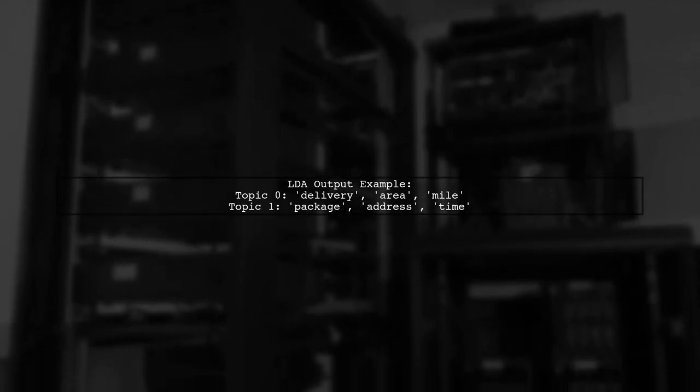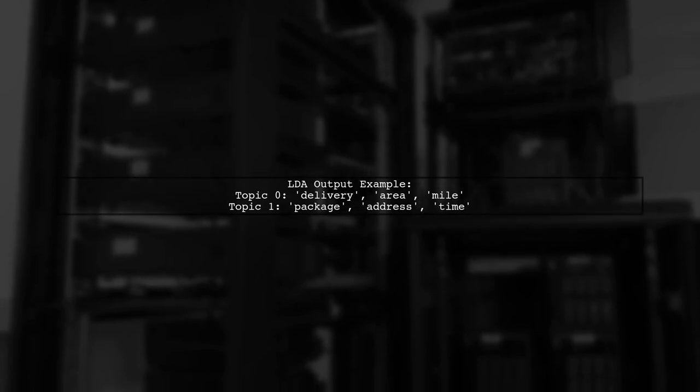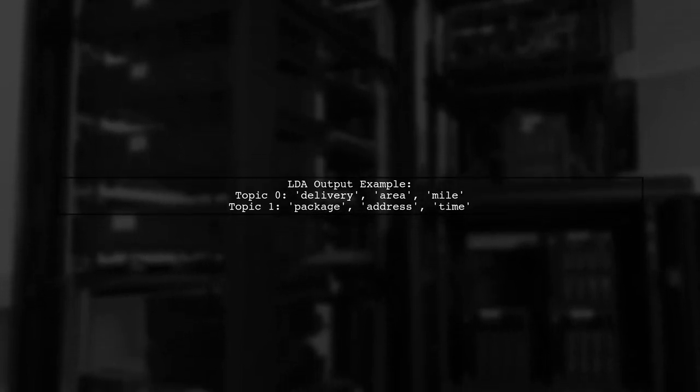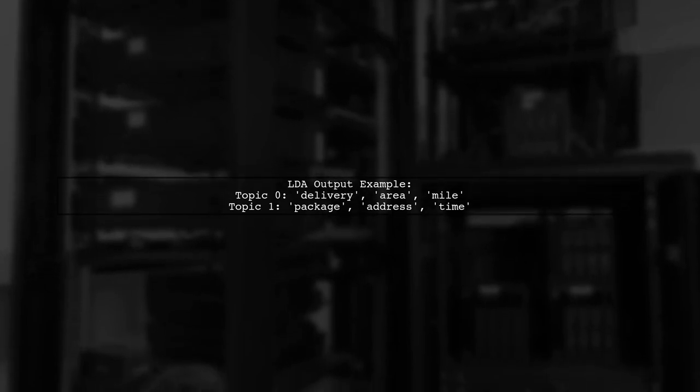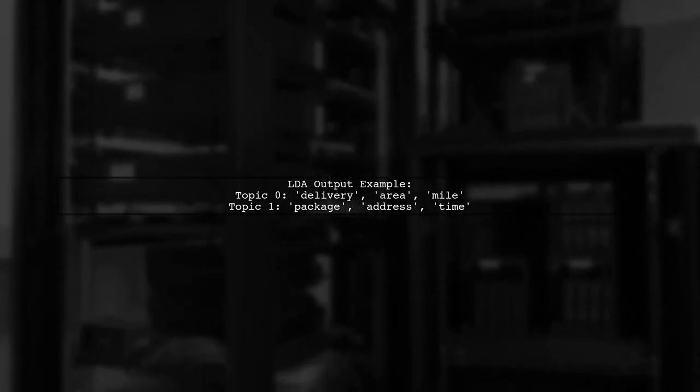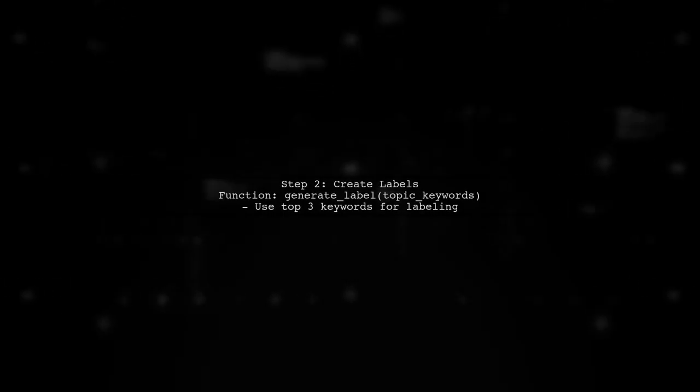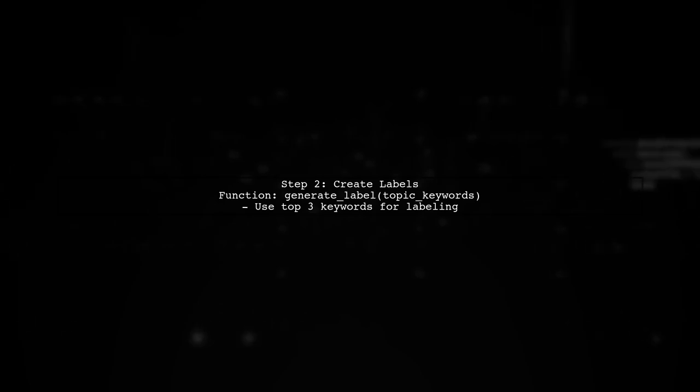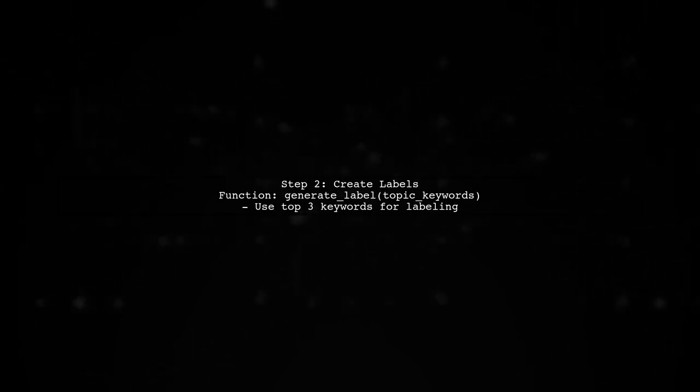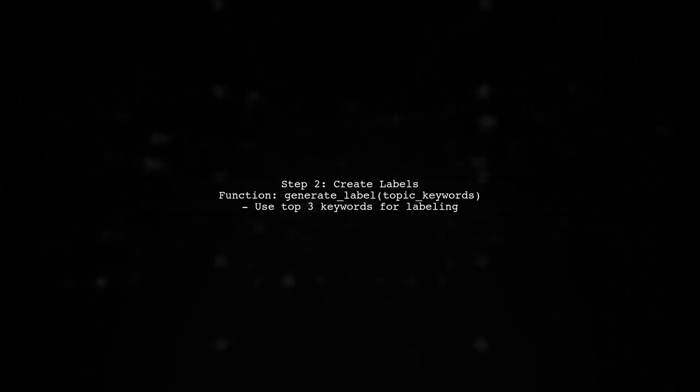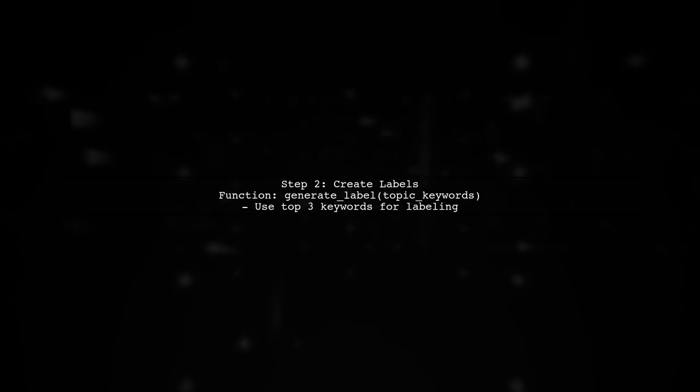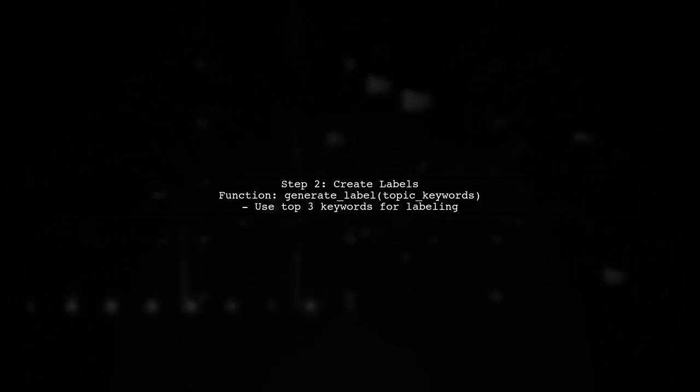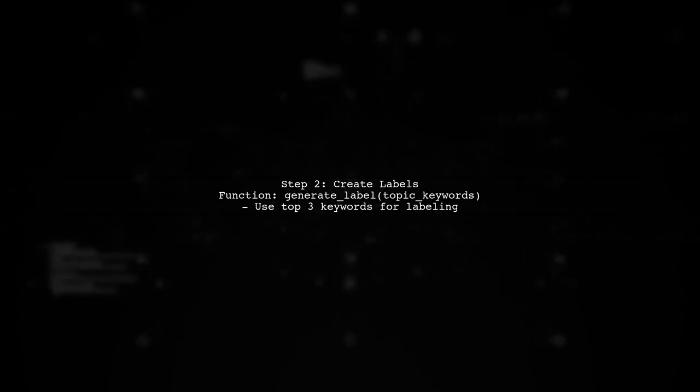Each topic is represented by a set of keywords with associated weights. For example, in topic 0, the keywords include delivery, area, and mile. Next, we can create a function that takes these keywords and generates a label based on the most prominent terms. We can use the top three keywords to form a concise label for each topic.